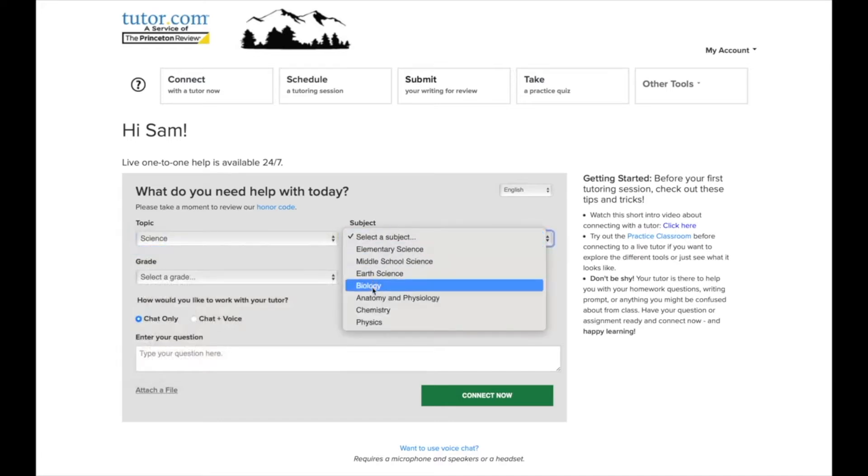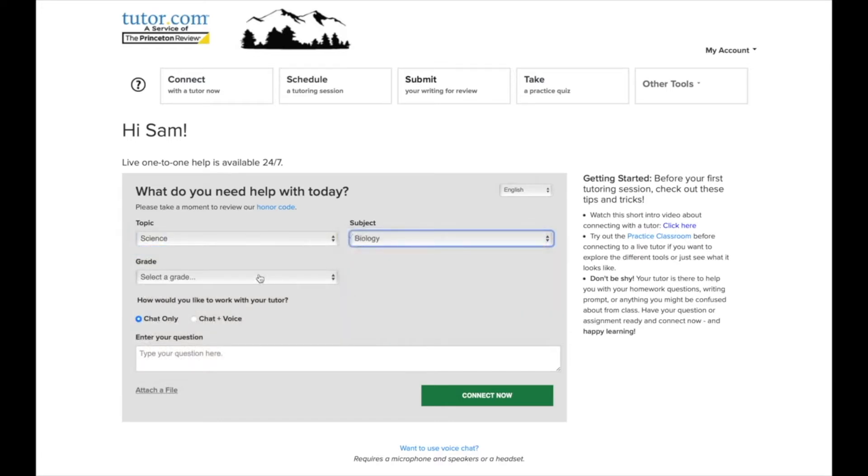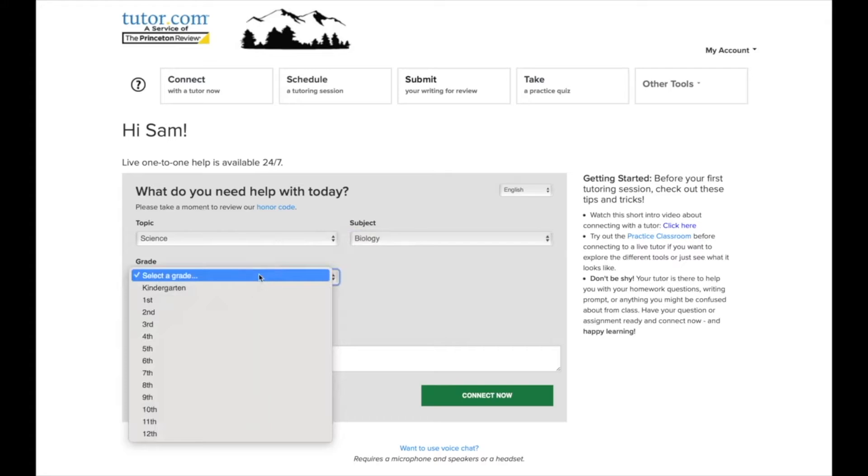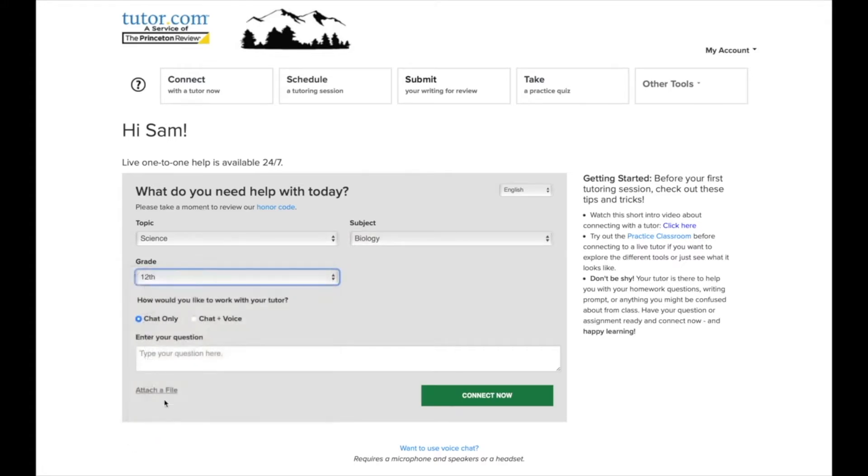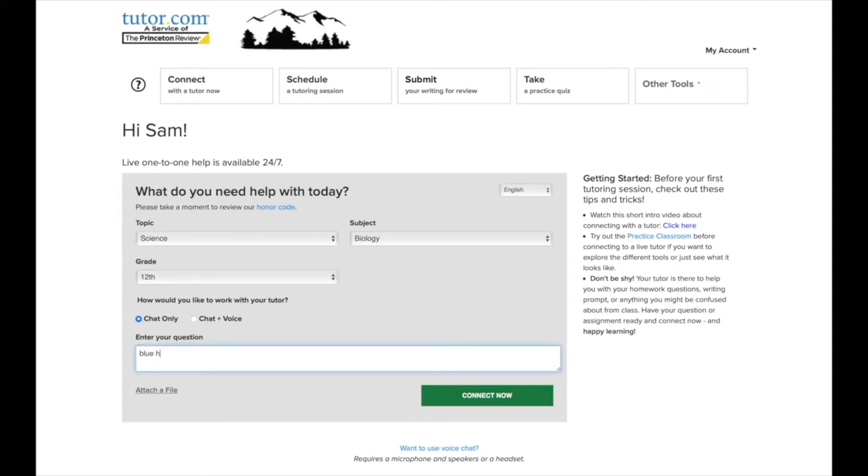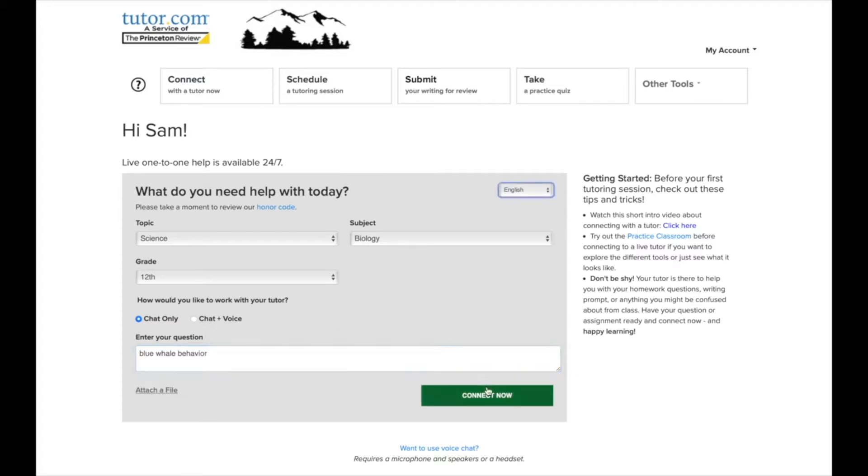That could be something sort of general like help with graphing equations or something really specific like a question or problem off your homework assignment. You can also see there's an option to choose a tutor who has a microphone. That is not required and for today we won't check that box, but you can use that in the future if you want to talk with your tutor out loud. You can also attach a file if you have a document you want to show your tutor. Once we fill that out, we hit the green connect now button.